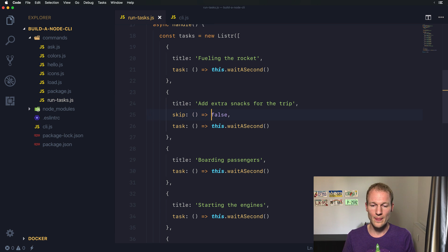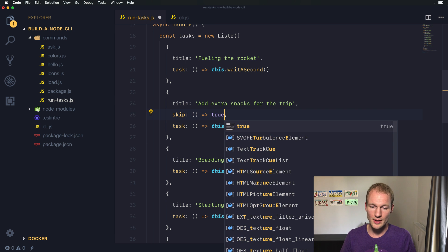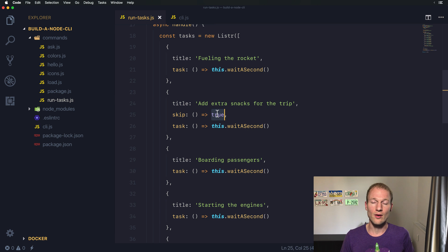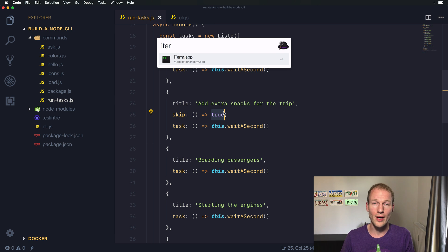Well, in our case we want to skip it, so let's use true and go over to the terminal.